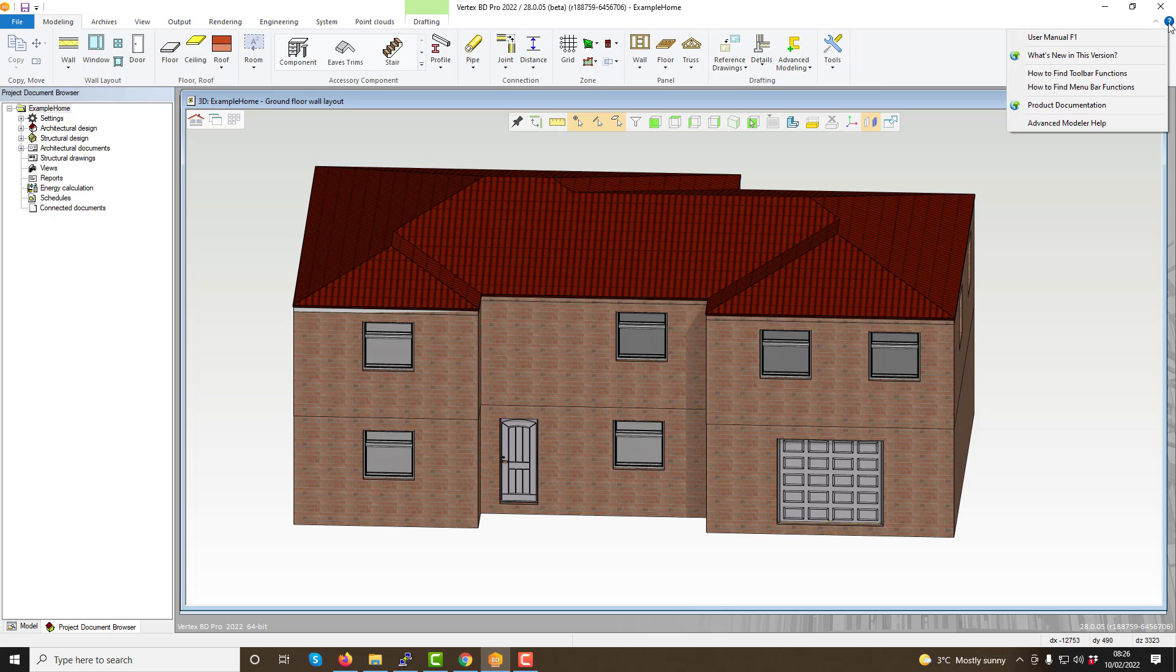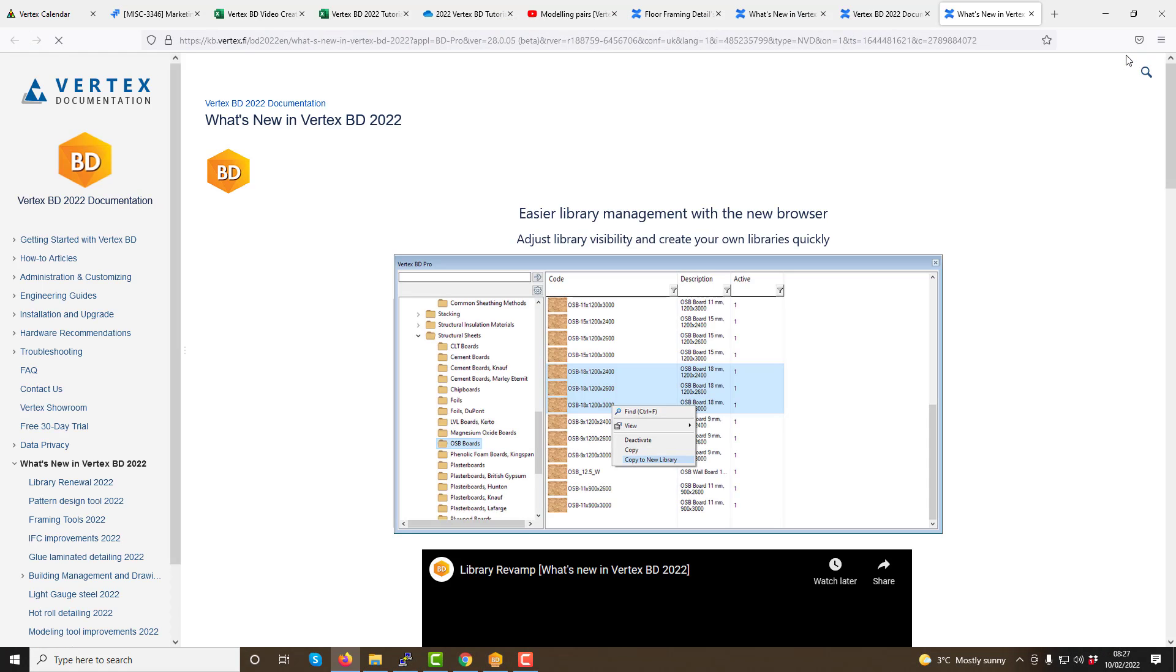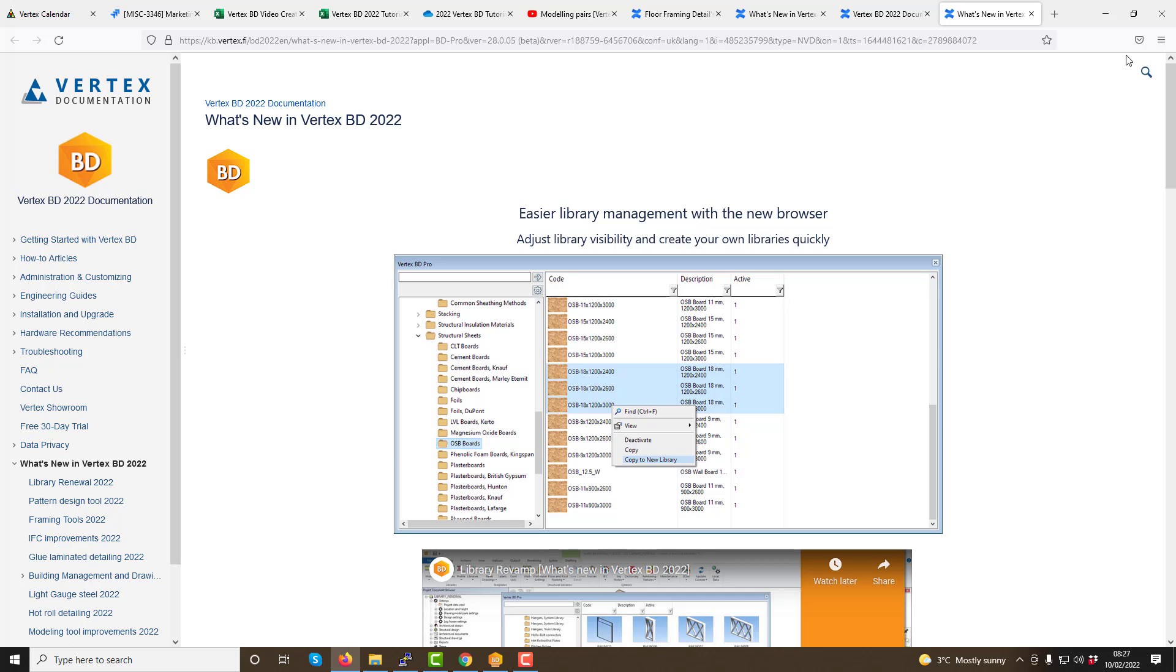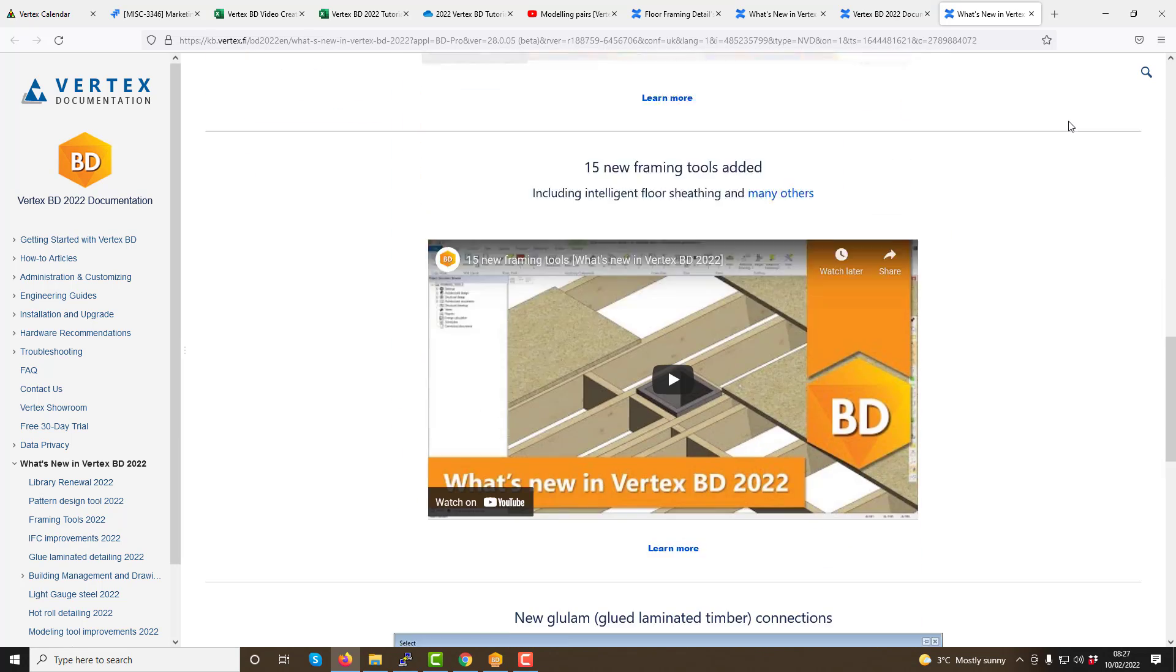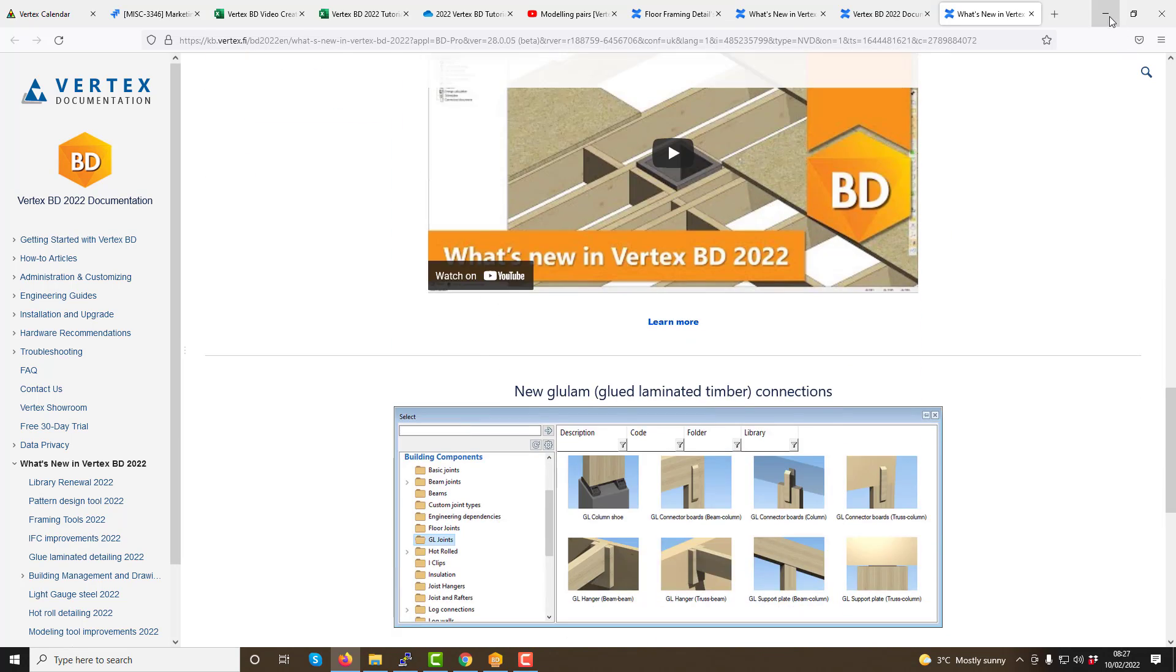If you would like to see what's new in the version of Vertex that you are utilising, click the help menu again and select what's new in this version. Selecting this option will open a web browser which will link you to the Vertex knowledge base and our articles on what's new in your version.